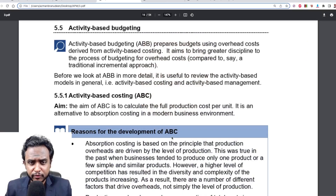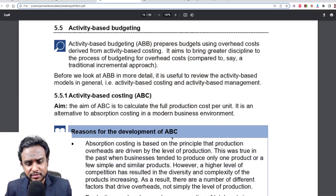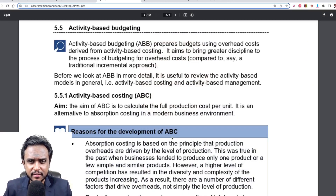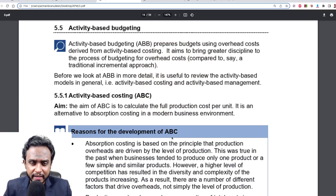Welcome. We will be looking at activity-based budgeting as one of the important budgeting systems. But before we look at activity-based budgeting, there are a few things that the study text prompts you to recap.